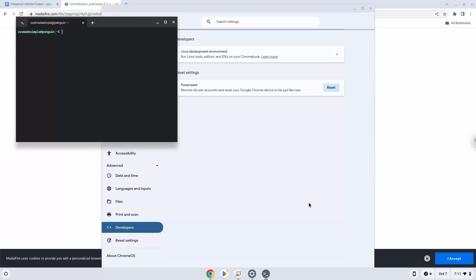Now that we have enabled Linux apps on our system, we will continue to the next step, which is to download the installation package from their website.